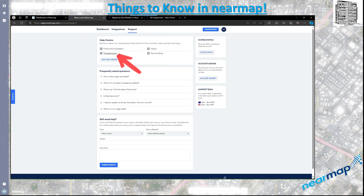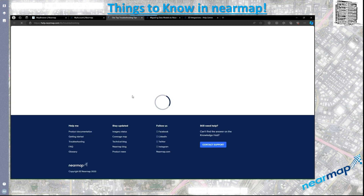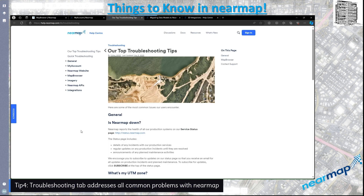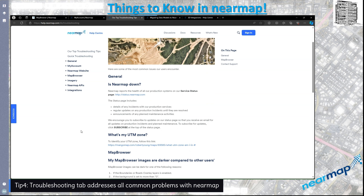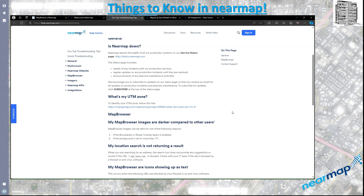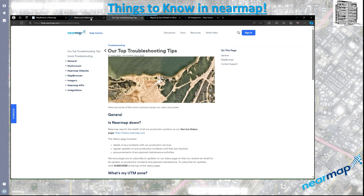The next one is troubleshooting — this is a really good one that helped me a lot when I had a problem with Nearmap. It lists all the general and common issues that come up. If your Nearmap is down, you can follow these tips to see what the problem is. If you're looking for your UTM zone or have map browser issues, this is a great place to come and take a look.